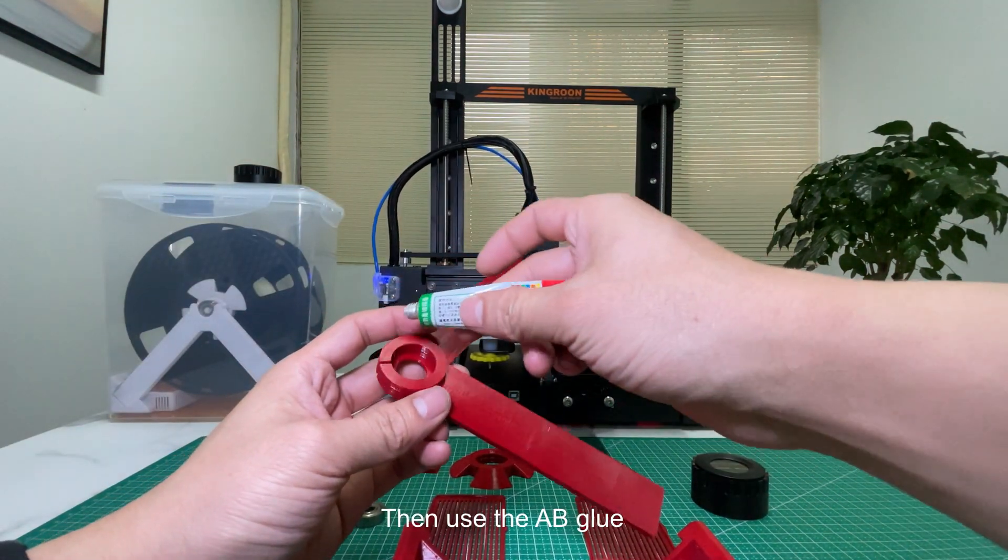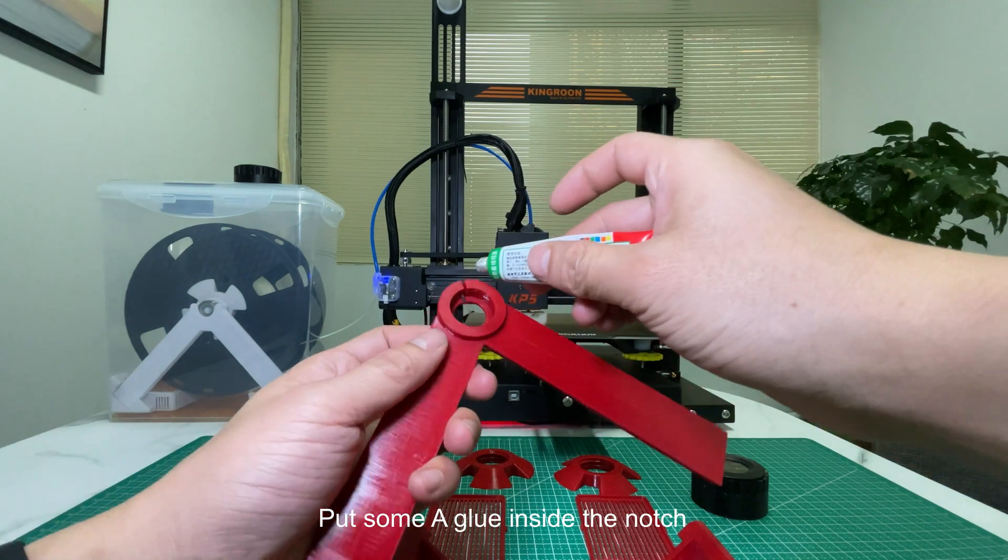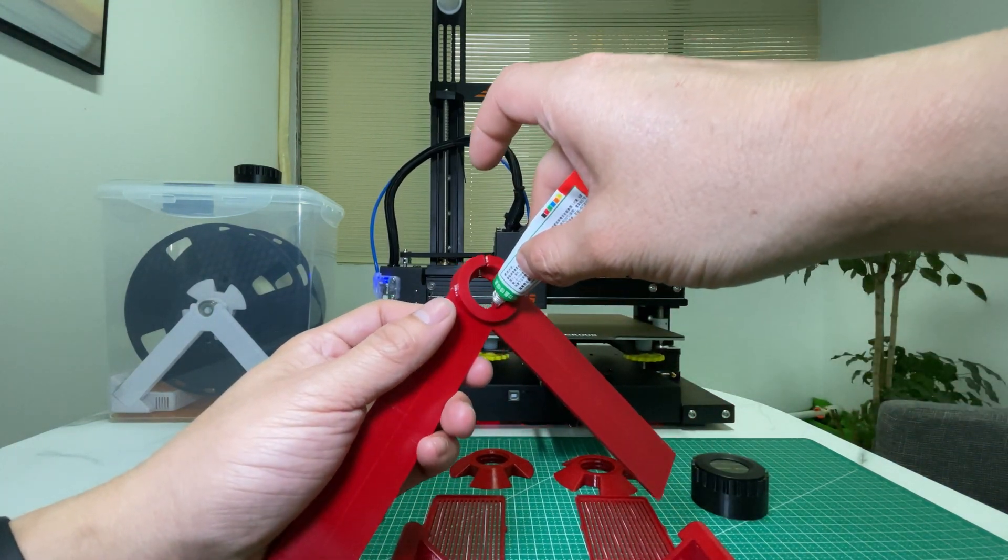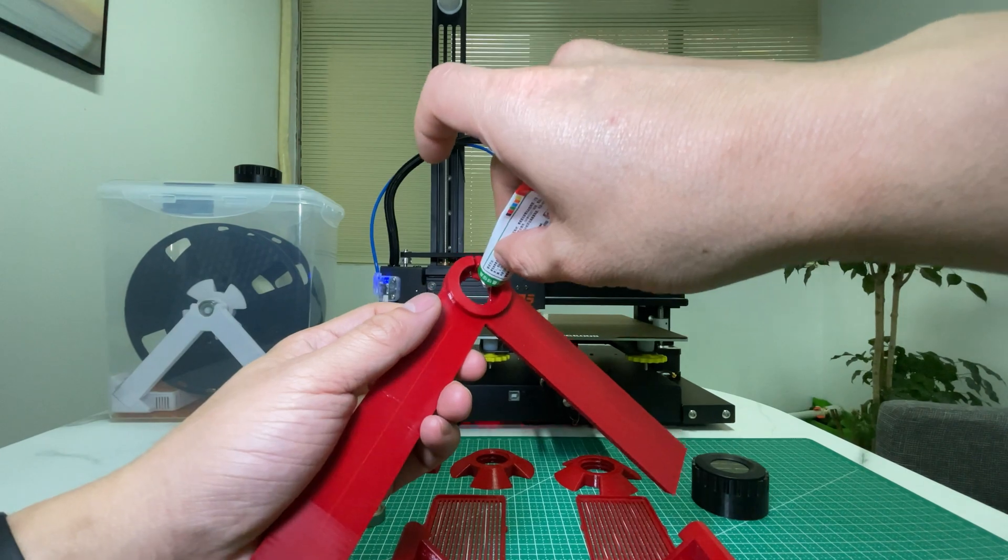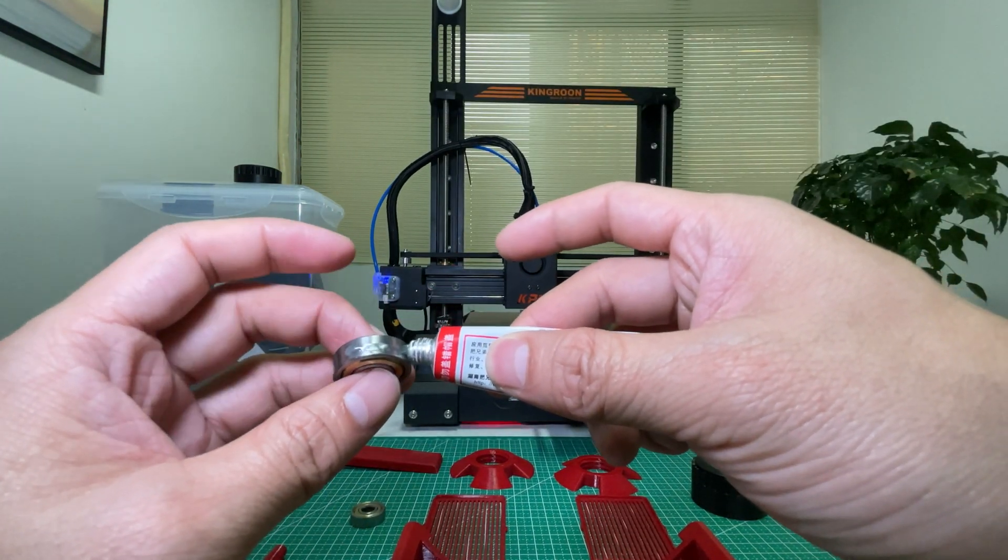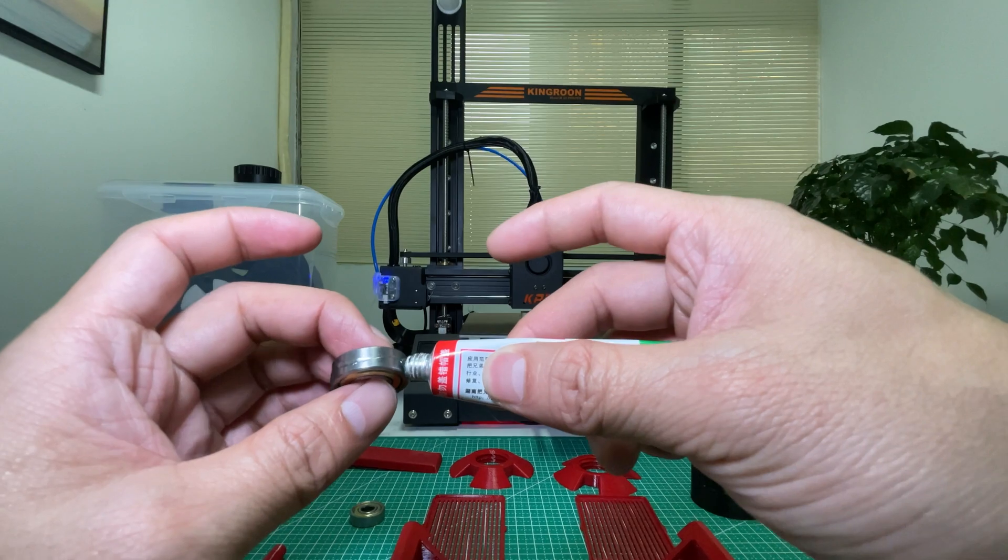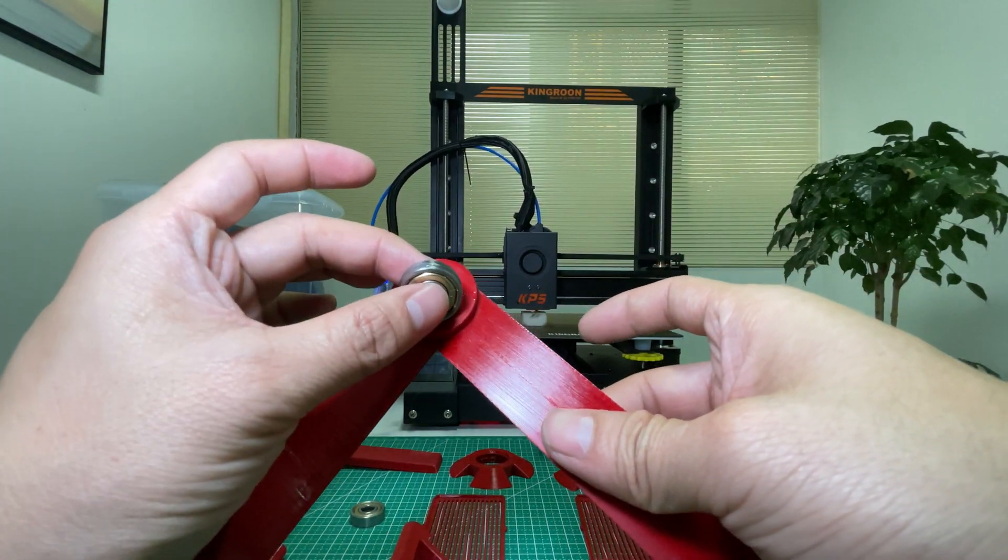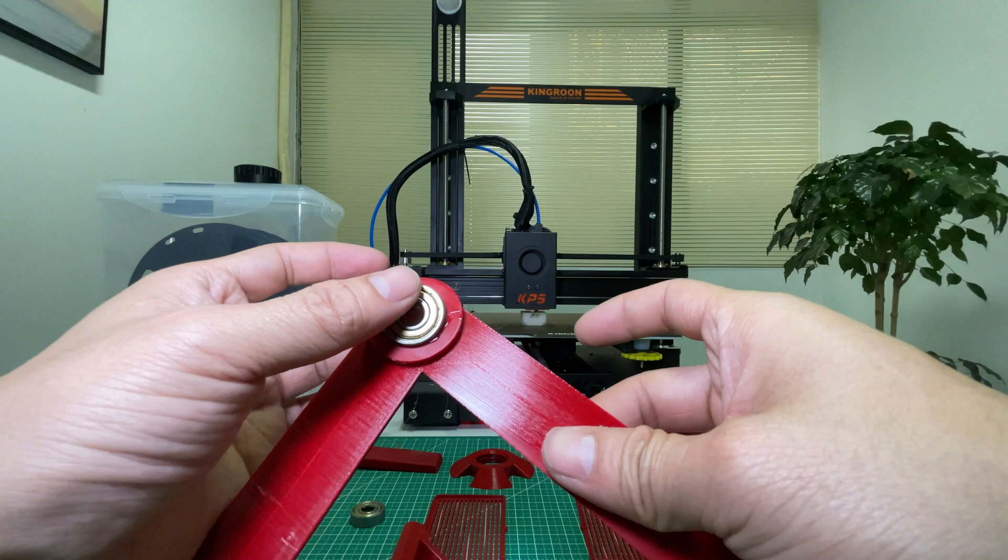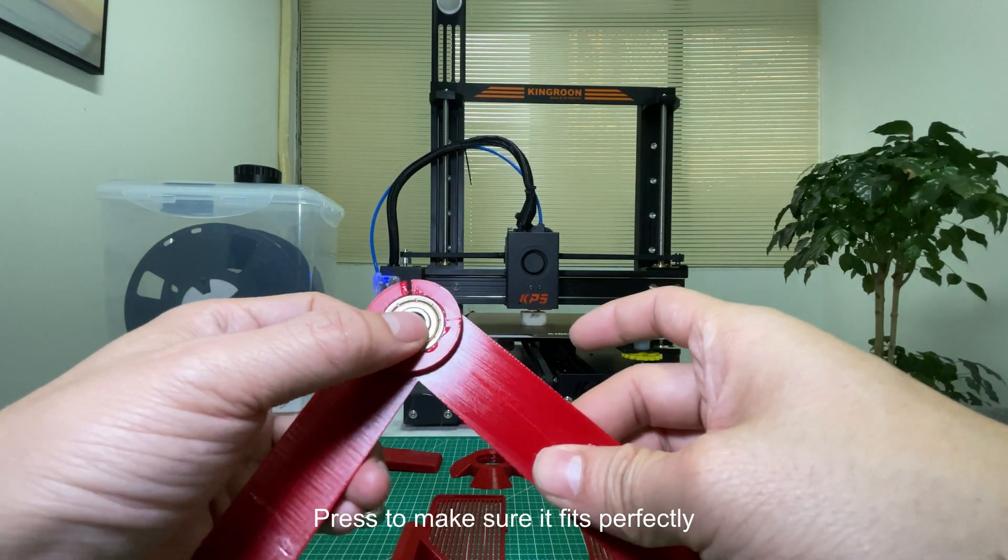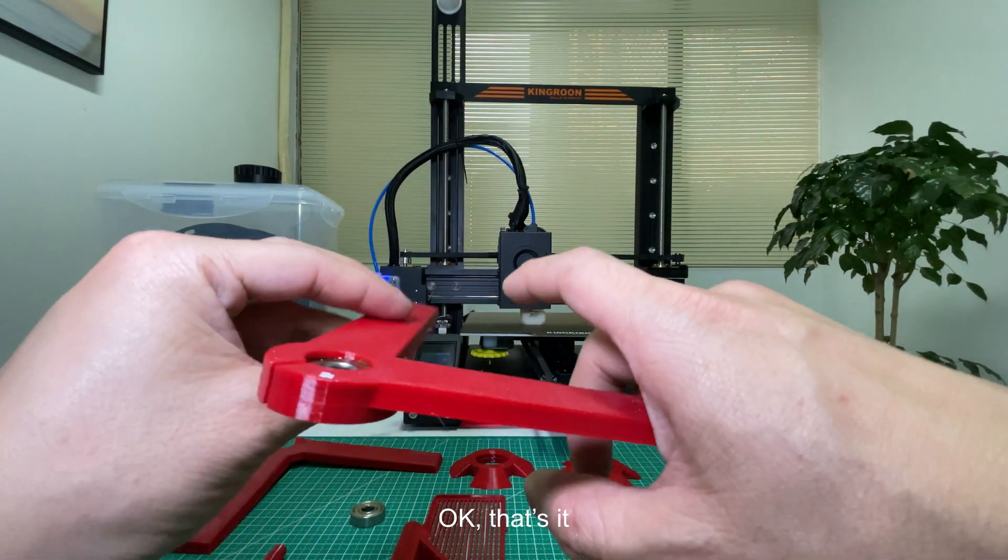Then use the AB glue. Put some A glue inside the notch and some B glue on the bearing. Then put it in the notch and press to make sure it fits perfectly. Okay, that's it.